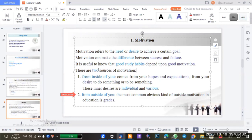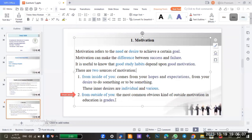From inside of you we have hopes, expectations, and desires. And from outside of you we have grades.